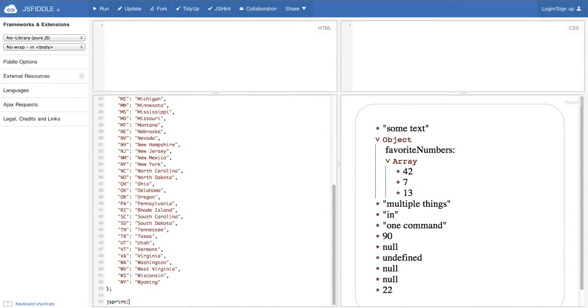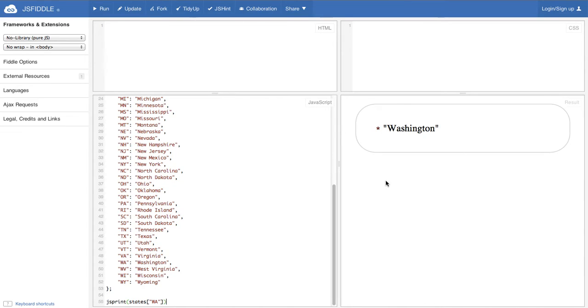And jsprint states wa. And now we have some usable data format. Don't forget to attribute to Wikipedia if you have used them. And I will see you in the next video.